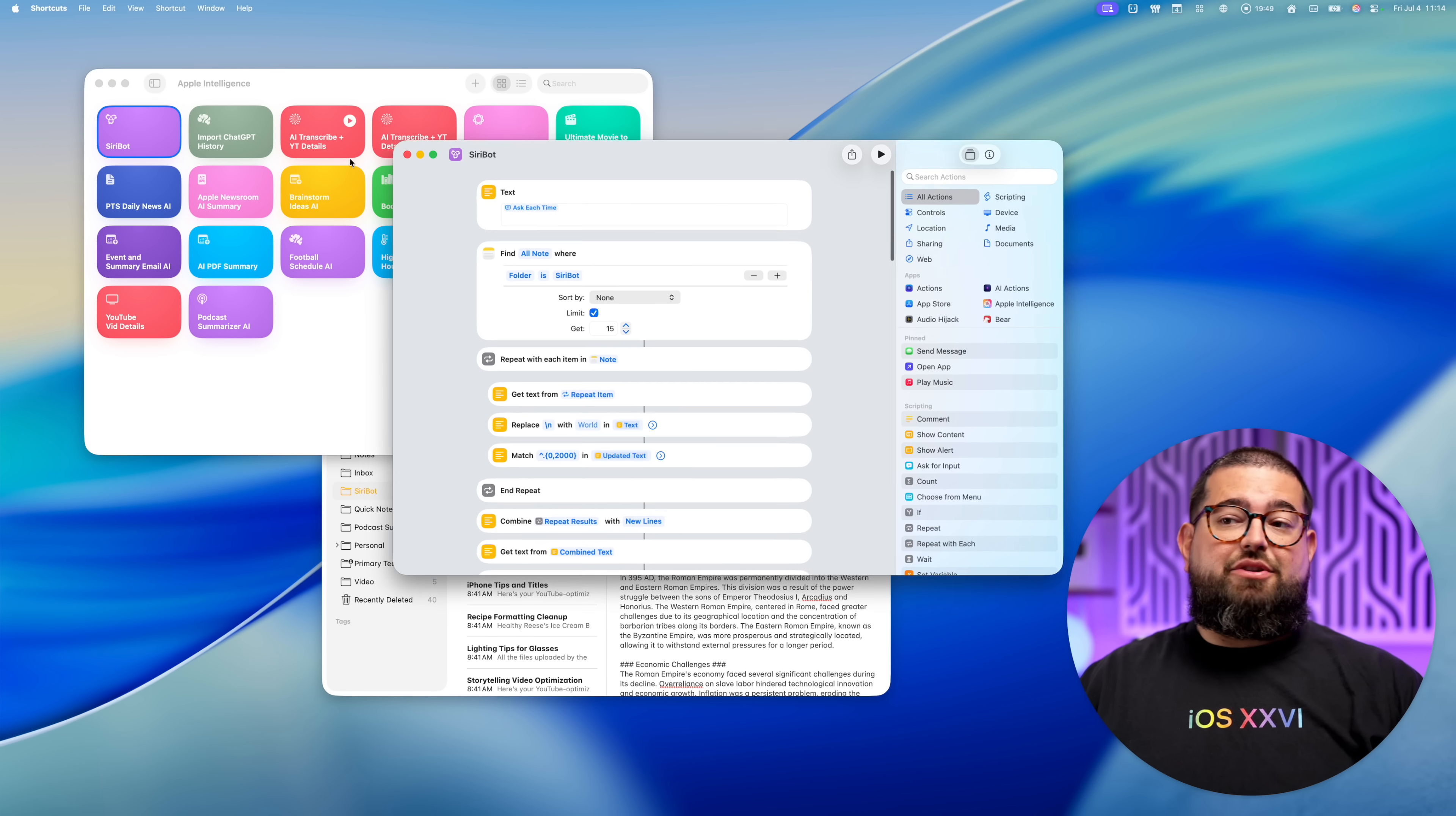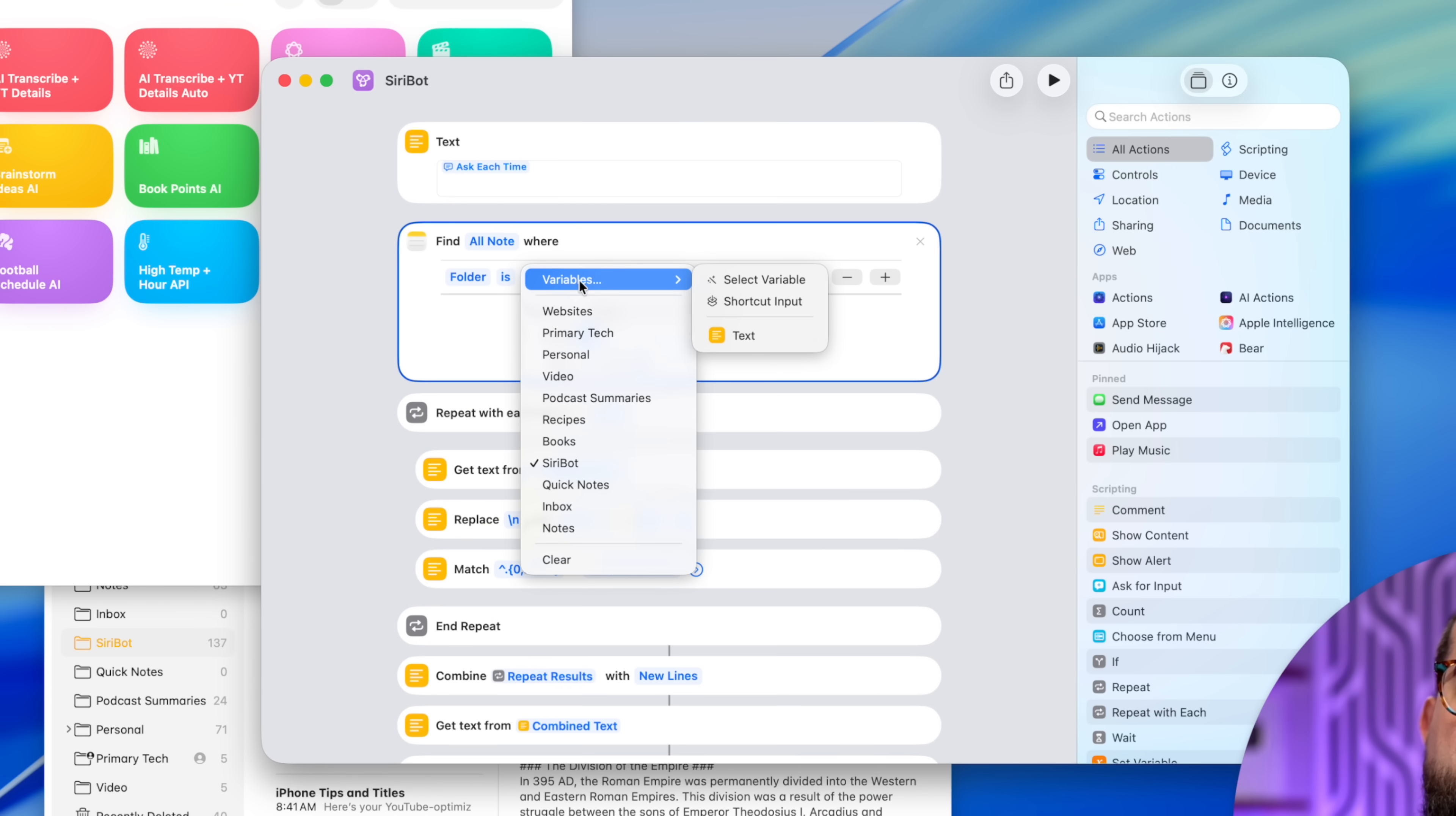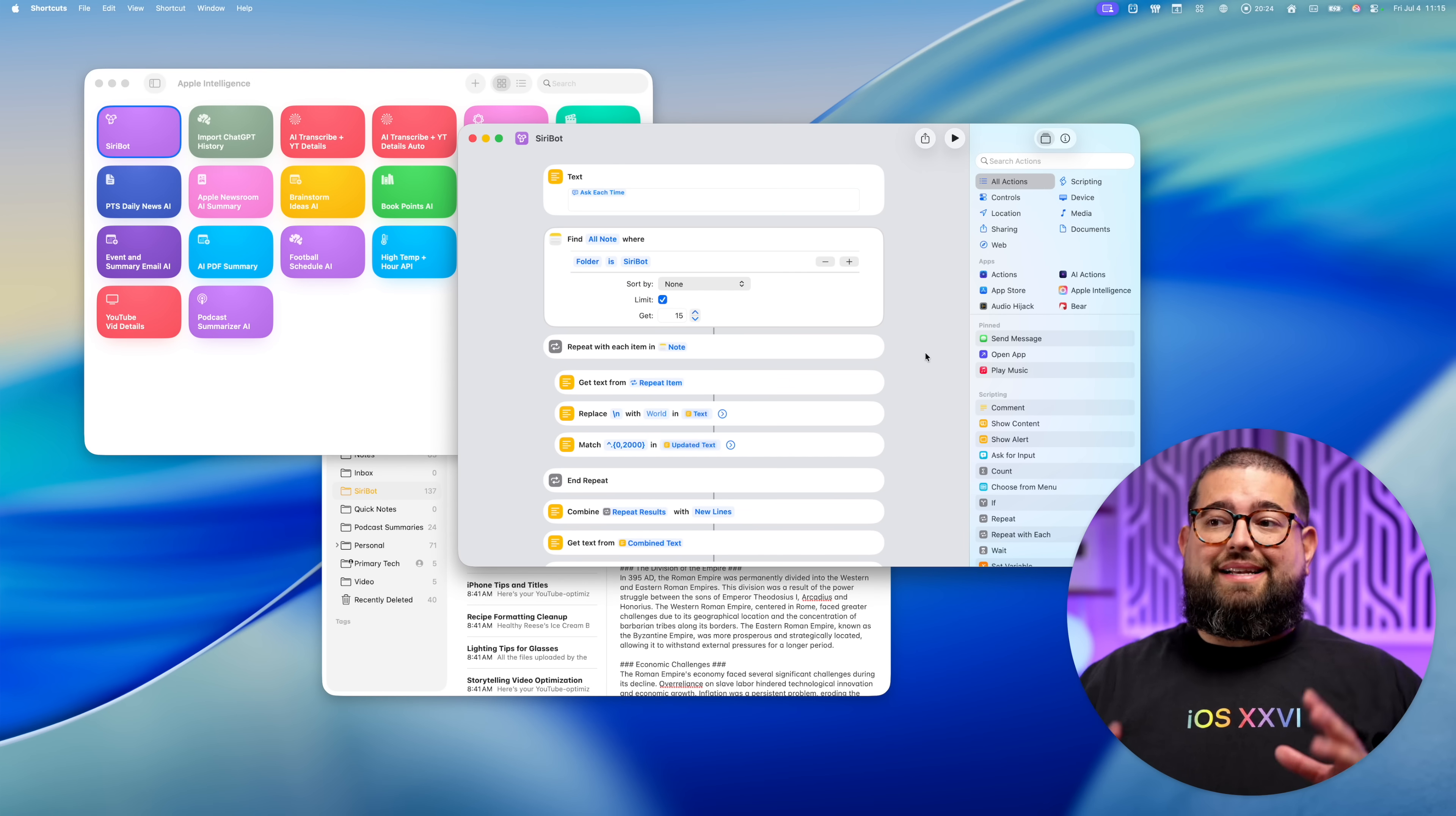Now, once you've done that, download the Siri bot shortcut. And the only things you may need to adjust if it fails to run at first is make sure your Apple notes folder is selected here, the Apple notes folder where you kept all the conversations from ChatGPT. You might also want to scroll to the bottom and make sure that Apple notes folder is selected down here, but that's it. Now the shortcut is ready to run.